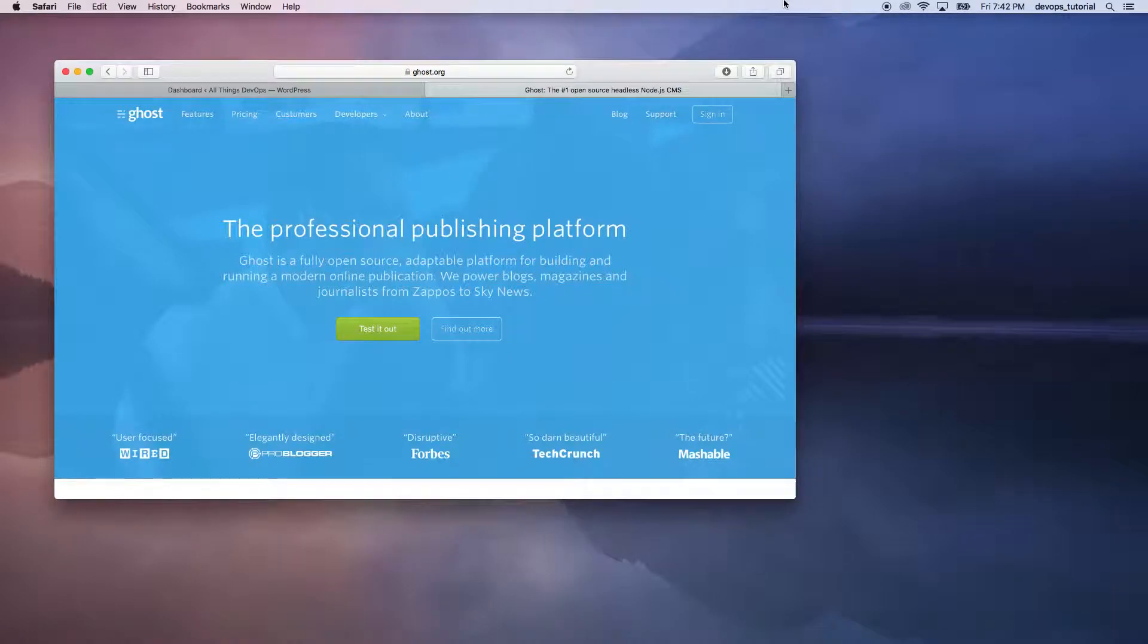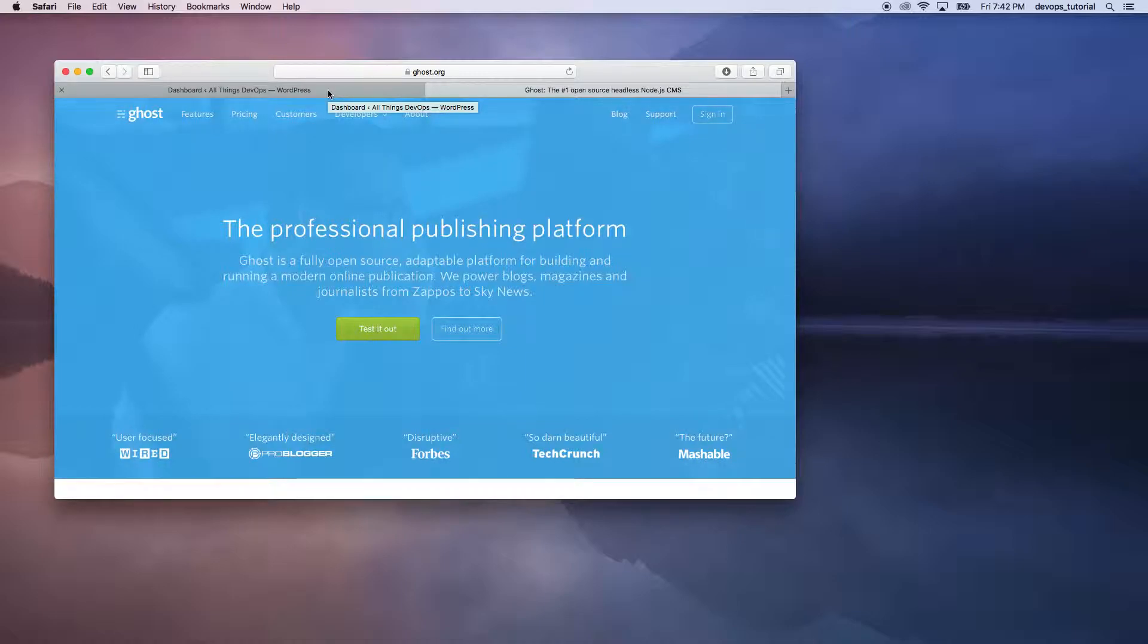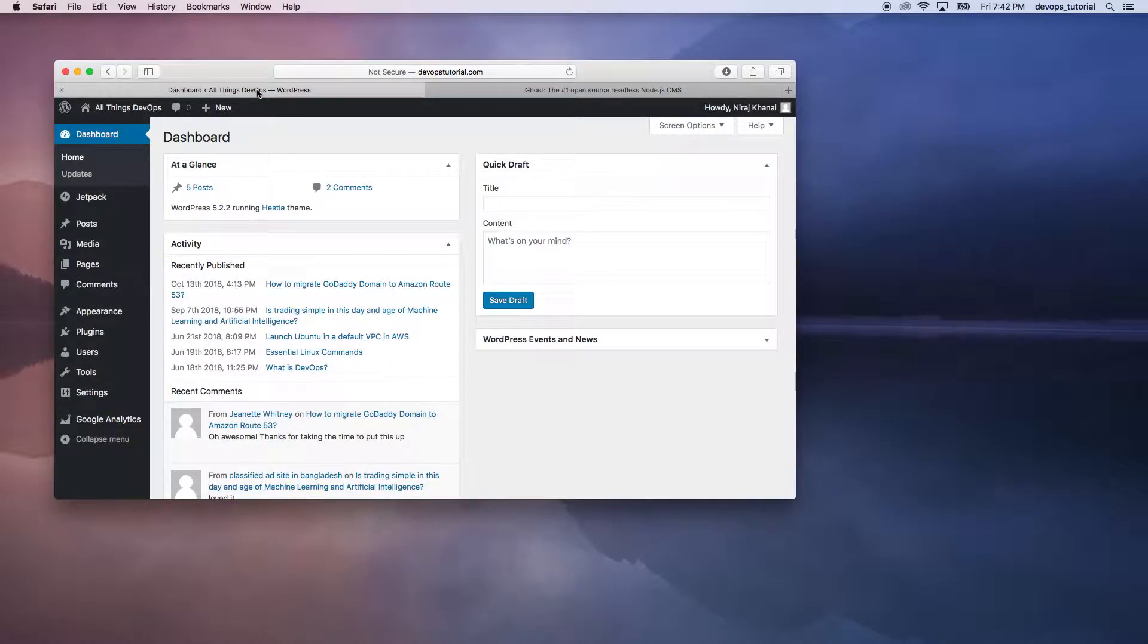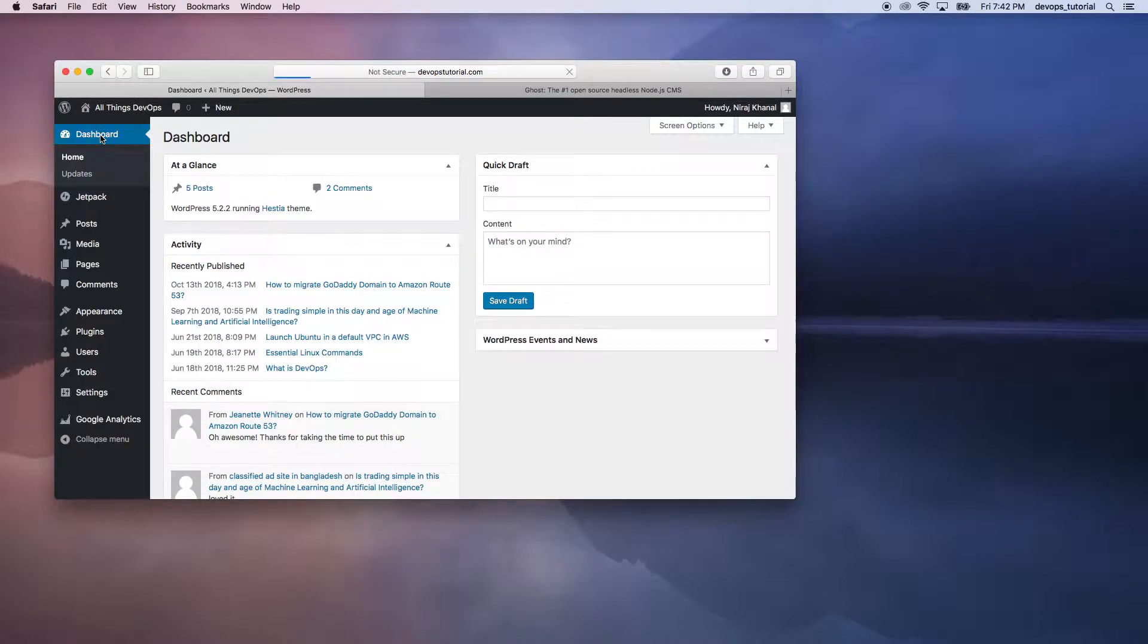but today our focus is how we can install the Ghost exporter plugin in WordPress so that we can export the contents of our WordPress site. Let's take a look. This is the dashboard that you should be able to see whenever you're logged into your WordPress site.